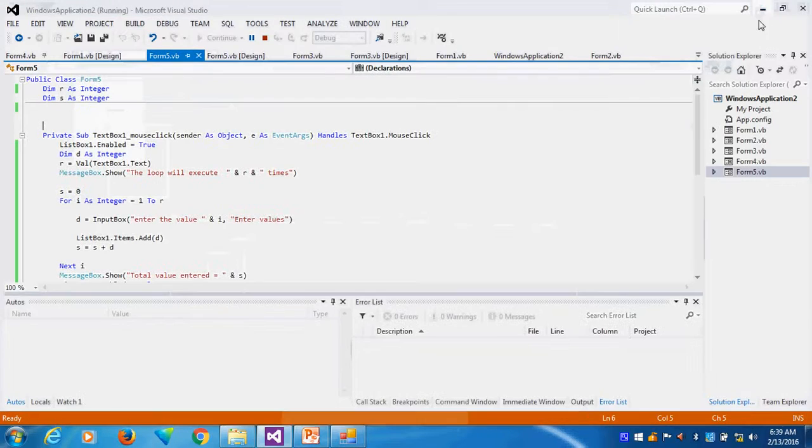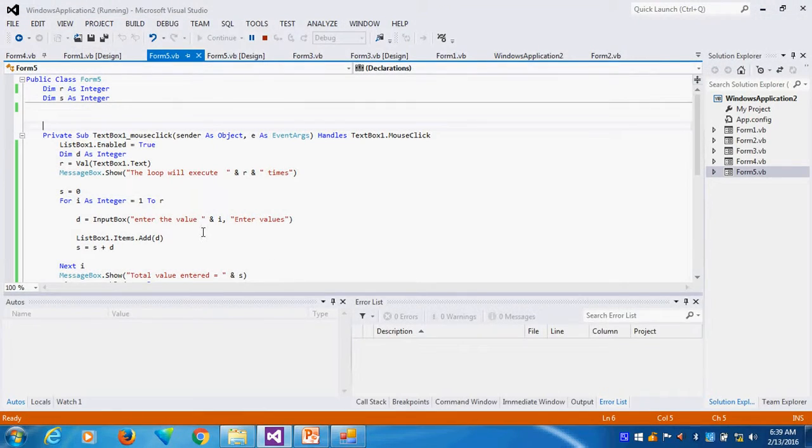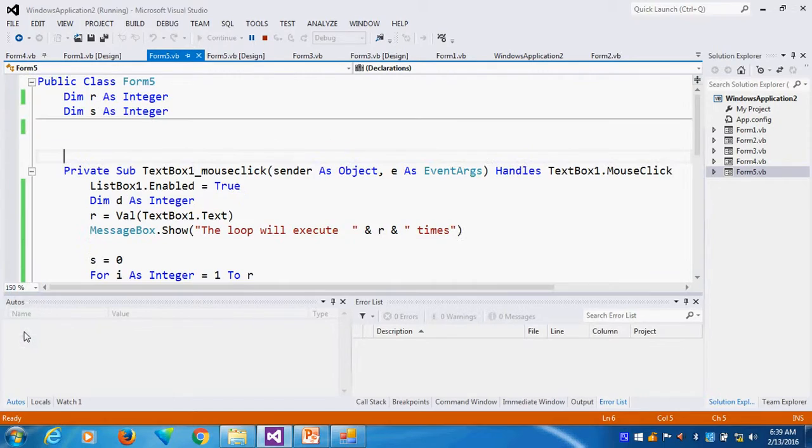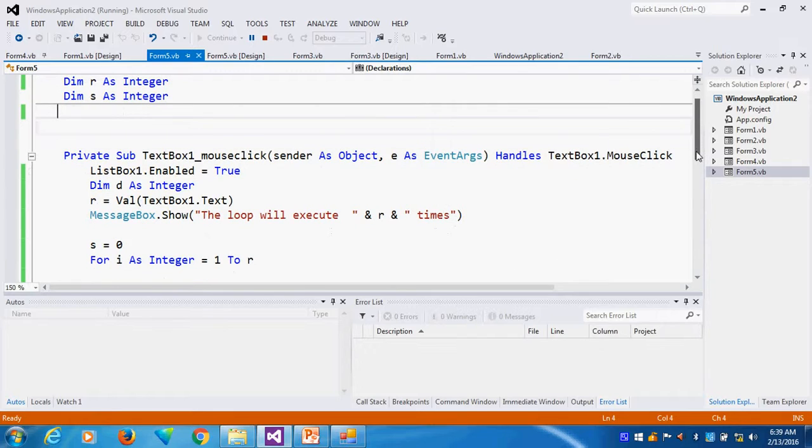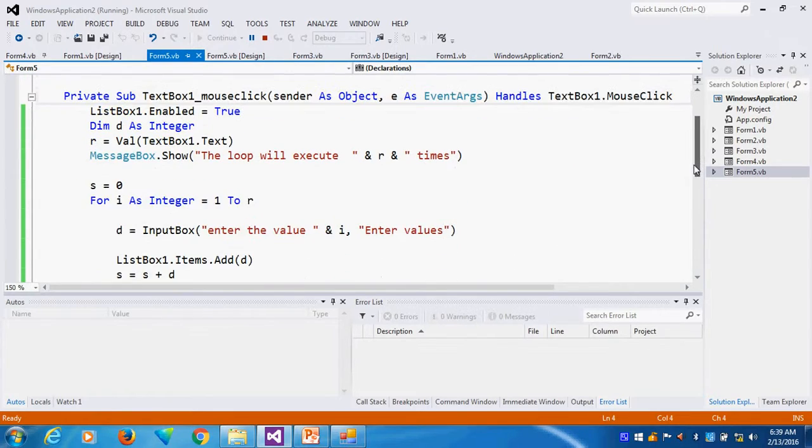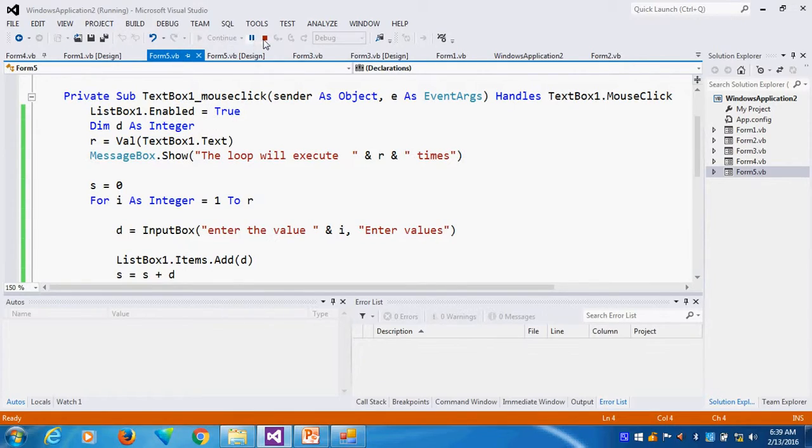So this is what the coding does. The coding is this. First I am declaring two variables R and S as variables. I am declaring variables here.